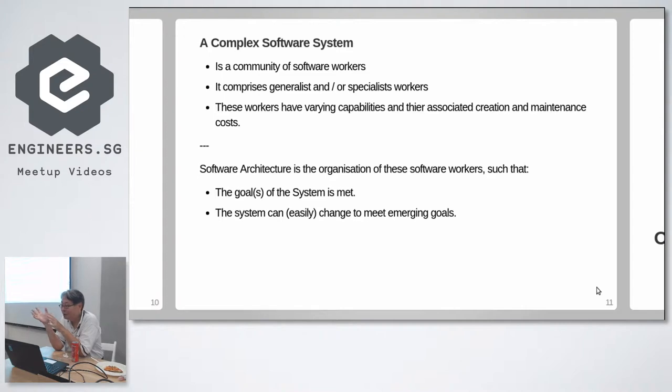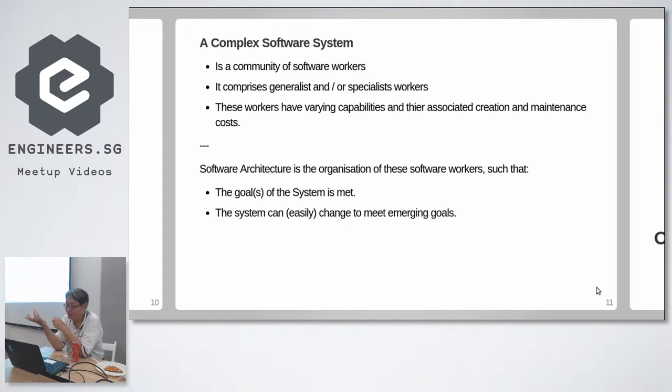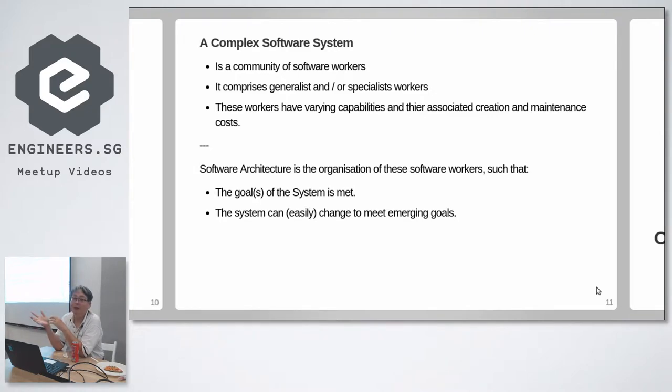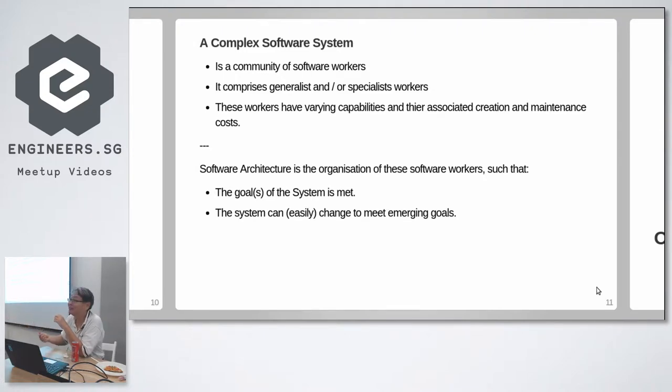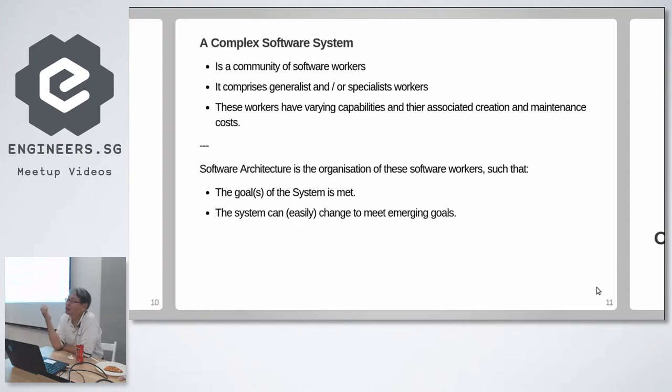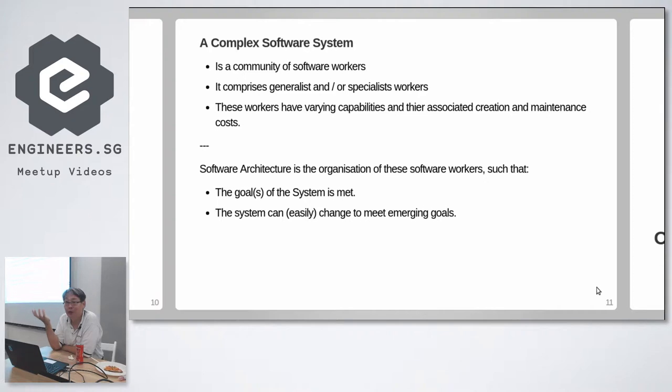All these workers have varying capabilities. Some are more capable. Some are less capable. And all of them have creation and maintenance costs. Every single worker, you have to pay them. Not money, but maintenance costs.